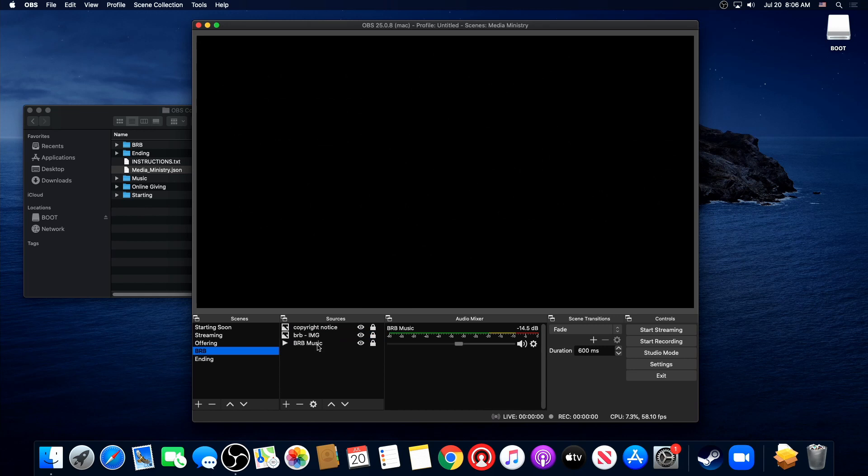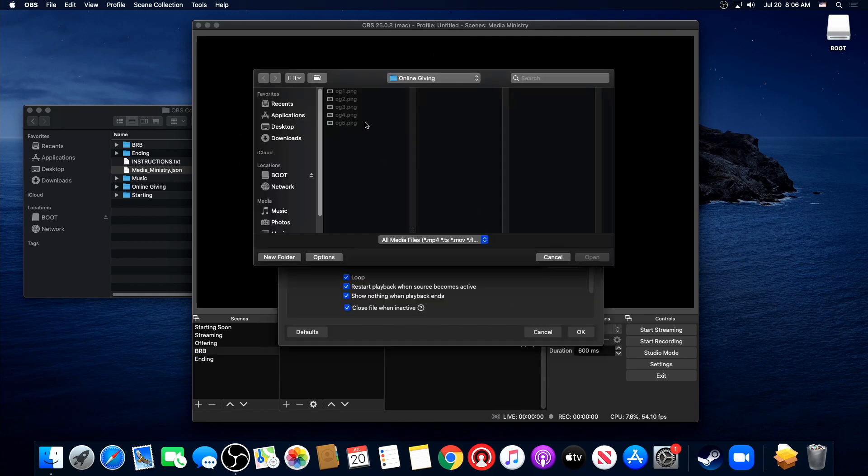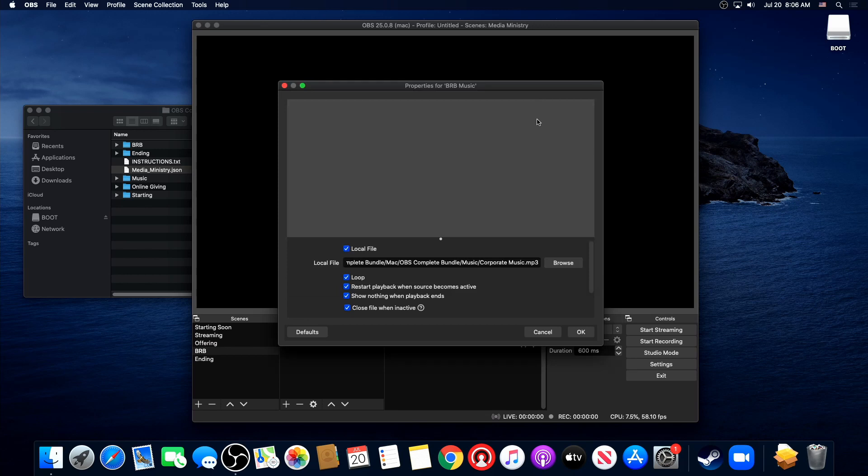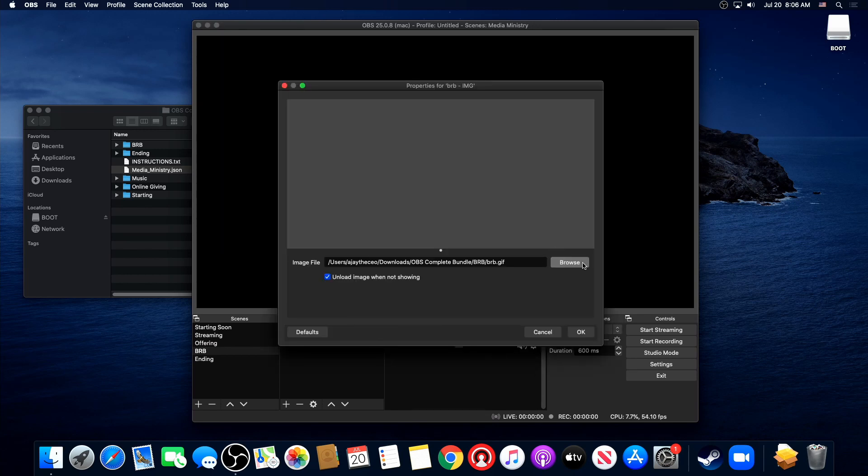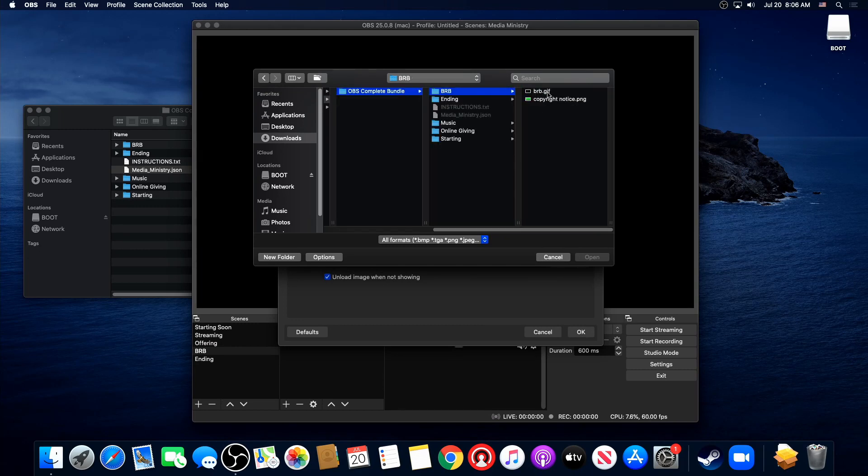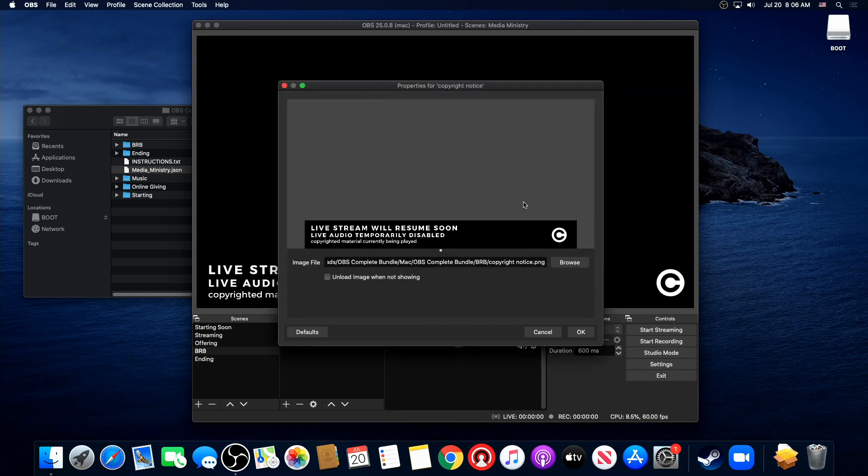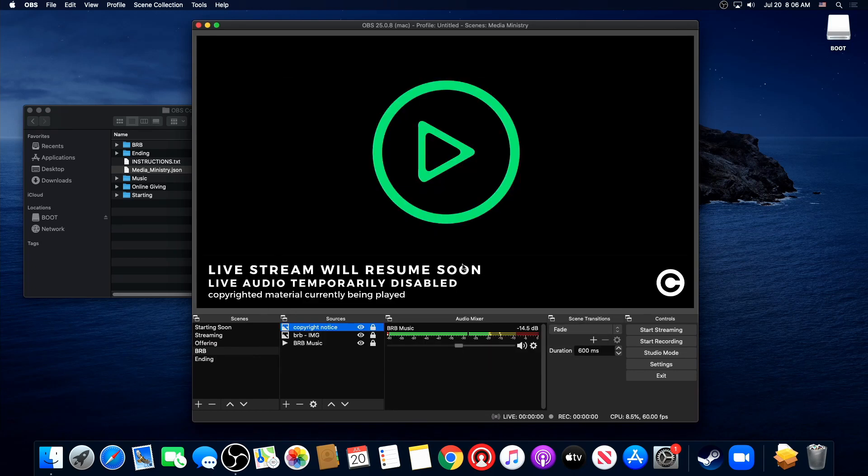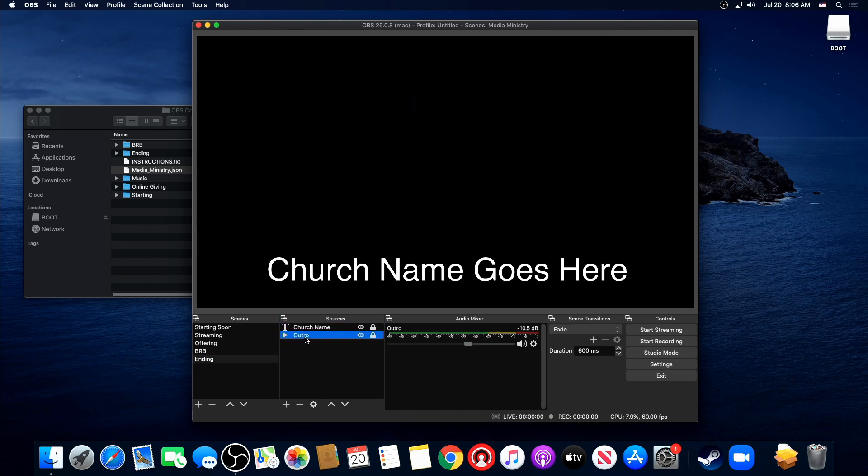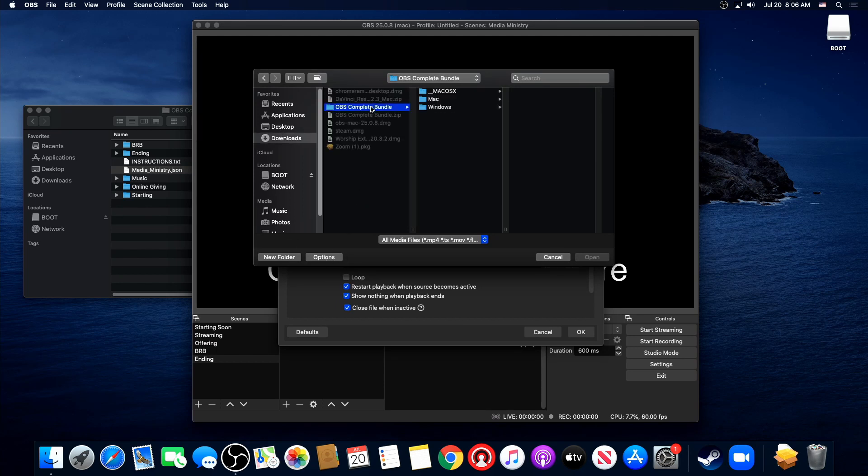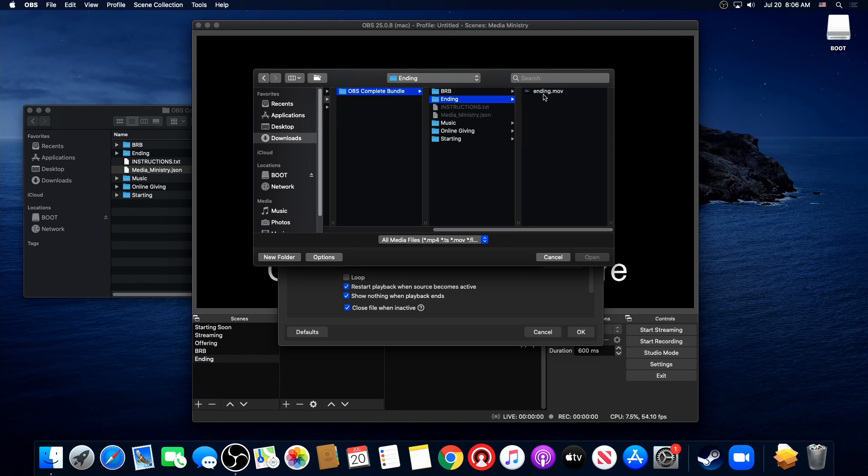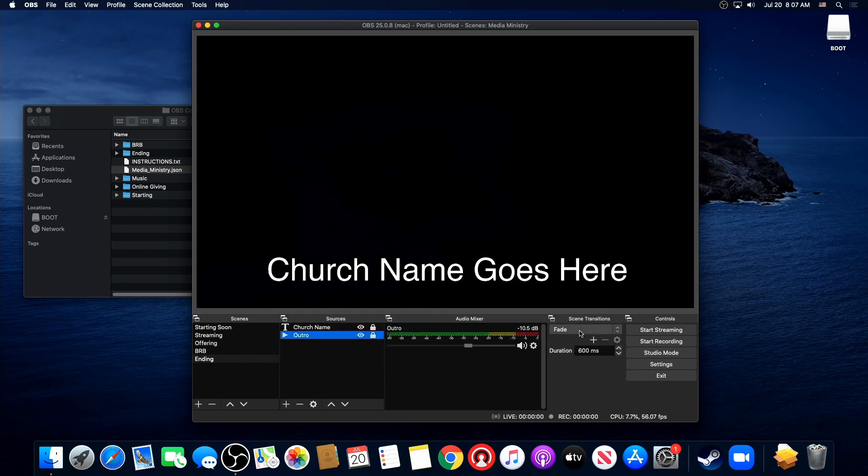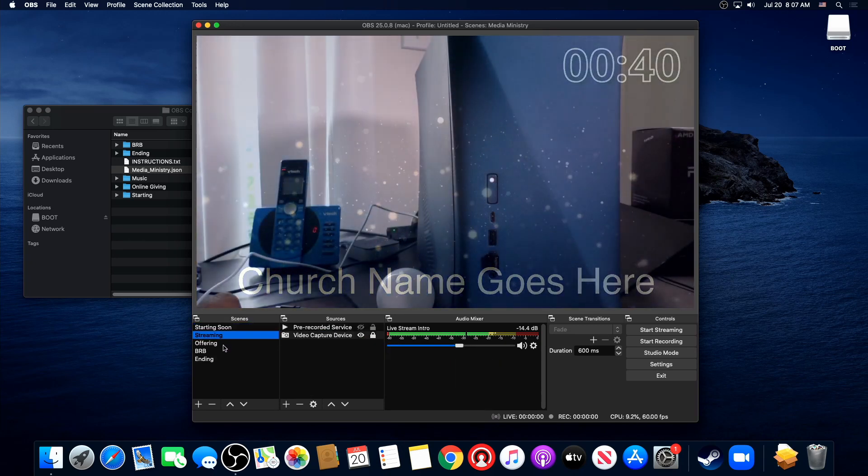Alright, be right back is the exact same thing. We're going to point to our music, keep the settings exactly the same. And actually I clicked on the wrong one. There's music. Boom. Be right back image. Then our notice, which already has the chroma key on it to remove it. And we're going to go to our ending. And then all we got to do is just point this to our ending image. Alright, and there we go. That's everything set up.